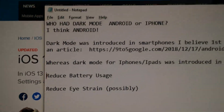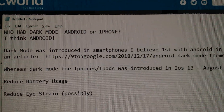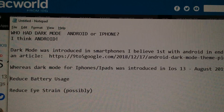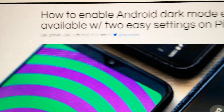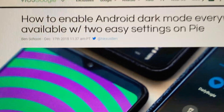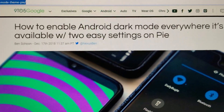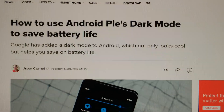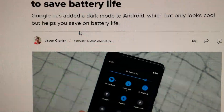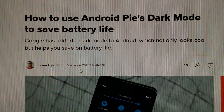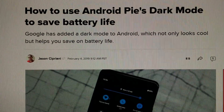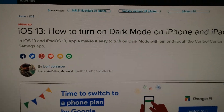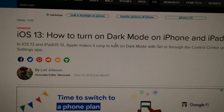Back to my original question — who had dark mode first for phones? I believe it was Android. I have this article over here which was posted in December 2018: how to enable dark mode everywhere it's available in Android Pie. There's some other ones, February 2019. And iOS 13, which was released in September or October, introduced dark mode for iPhones and iPads.